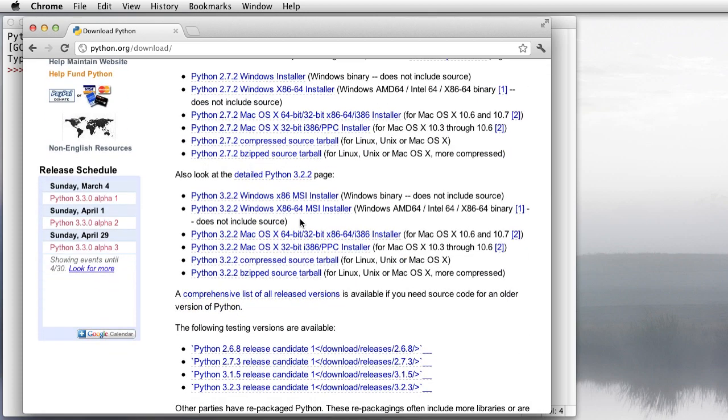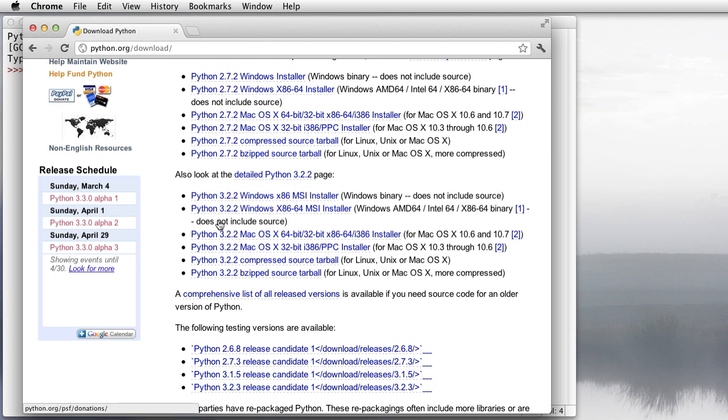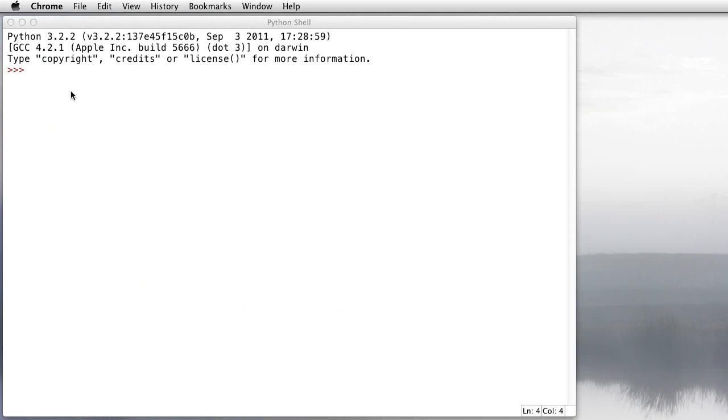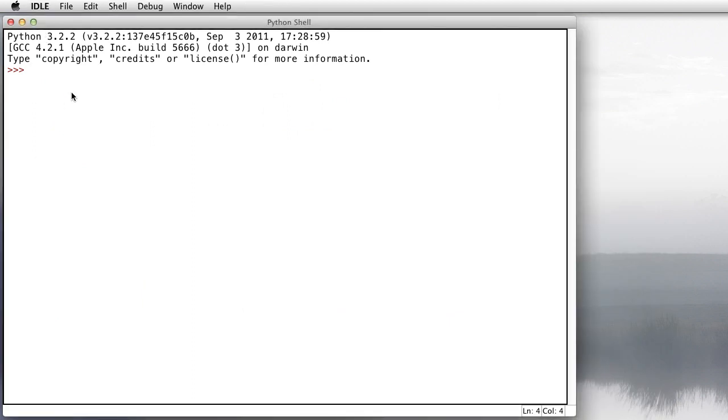This video is based upon version 3.2.2, which is the latest version as of now. What we're looking at here is the Python shell called IDLE. When you launch Python you'll run an application called IDLE, and this is where you can just type in some Python expressions or statements and see what happens. Basically it's a glorified calculator.